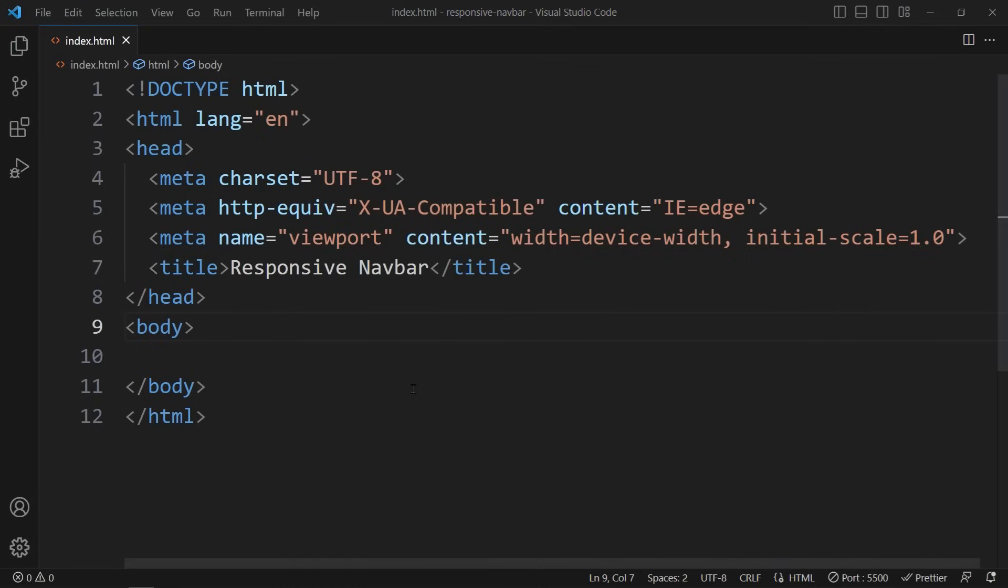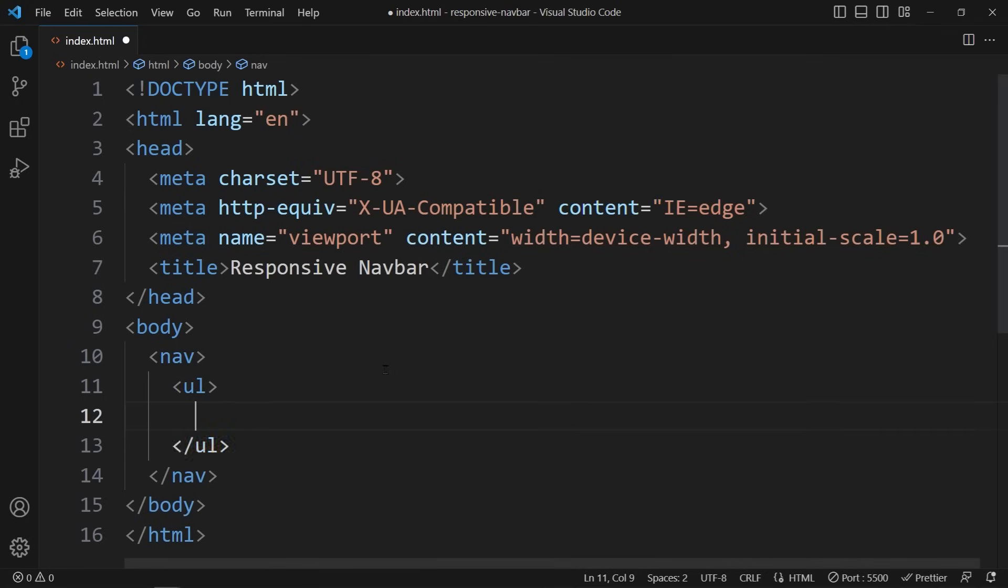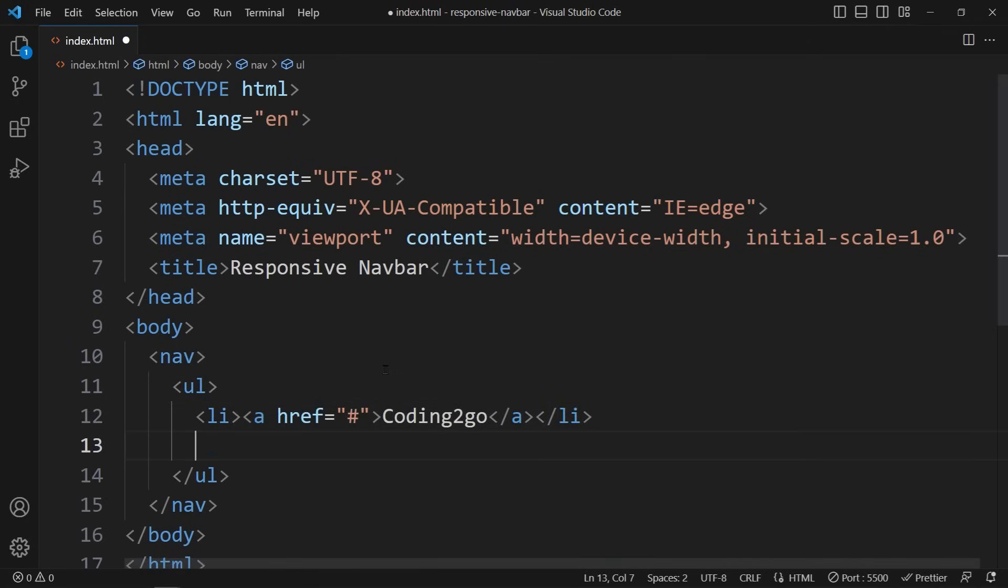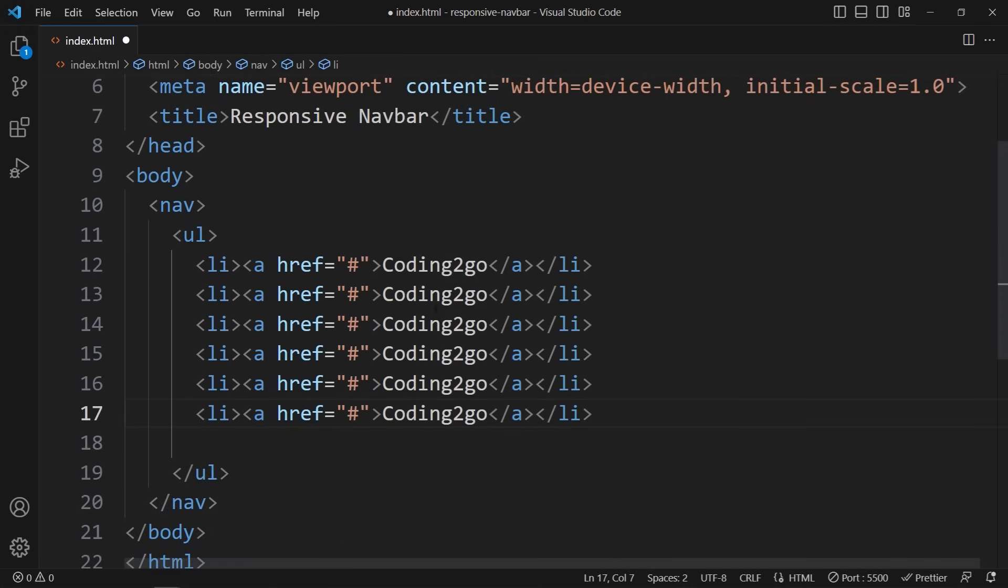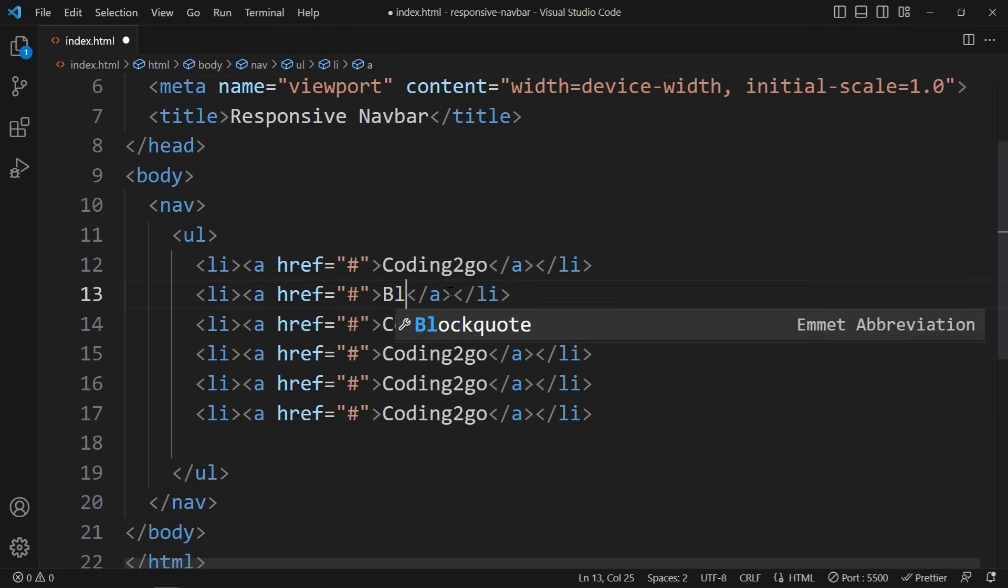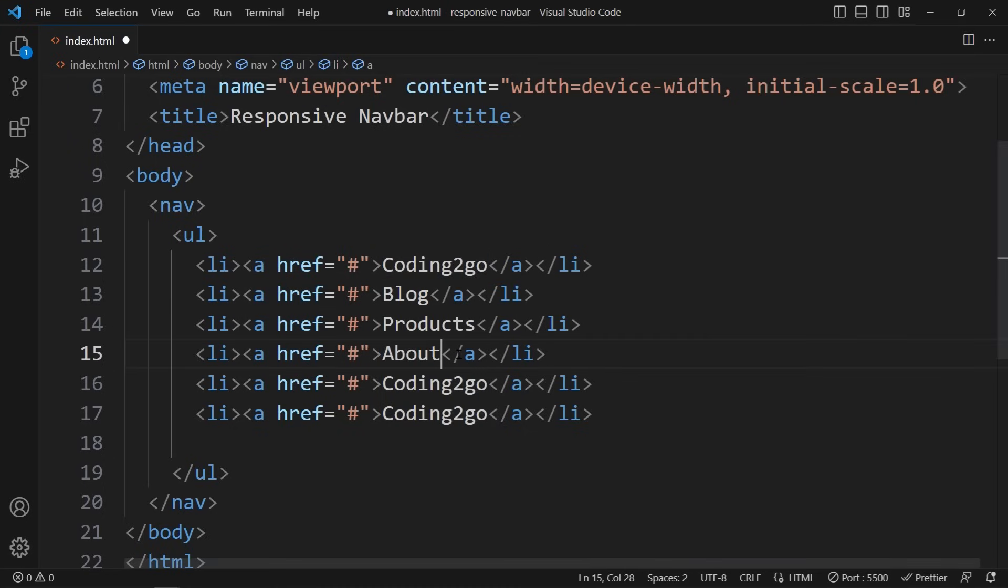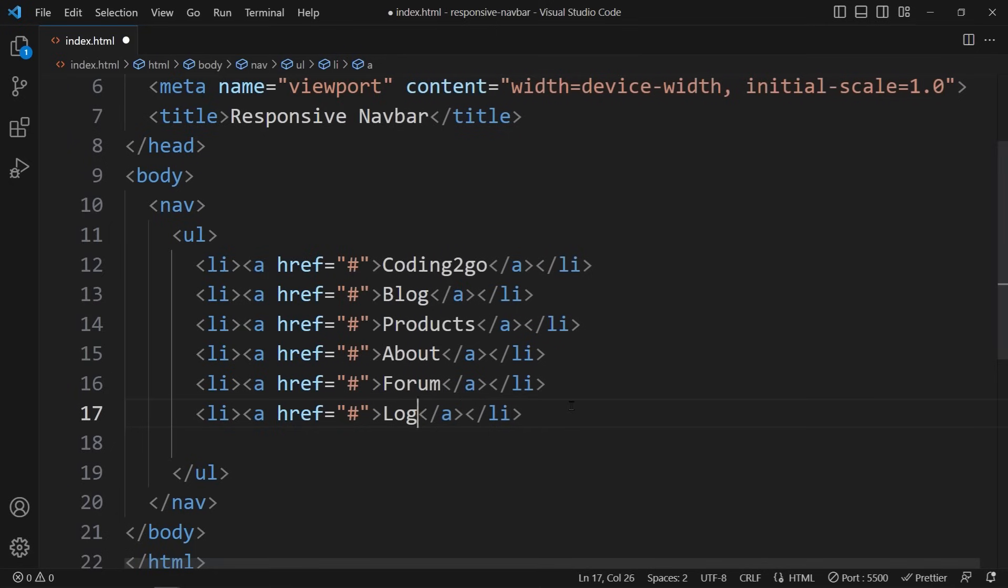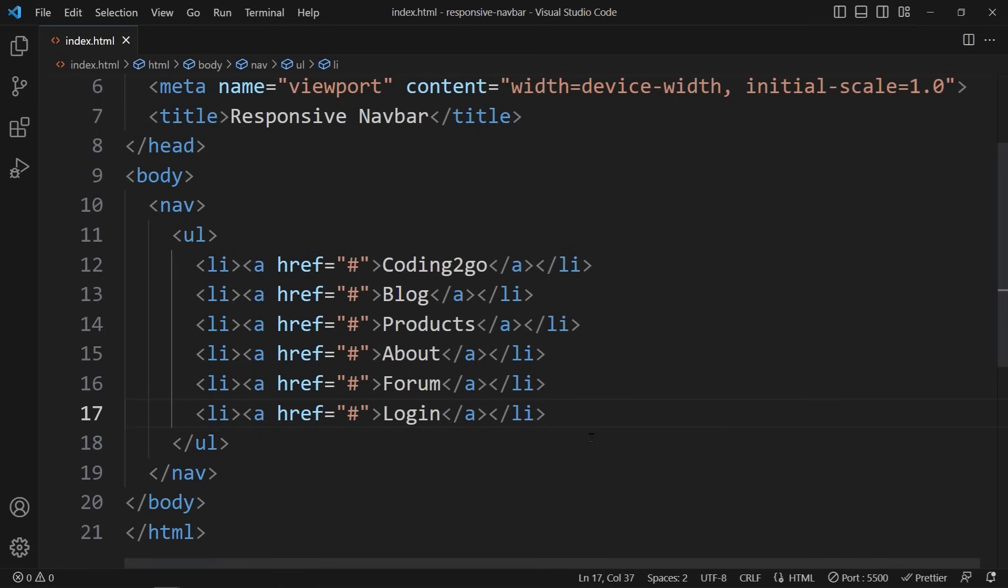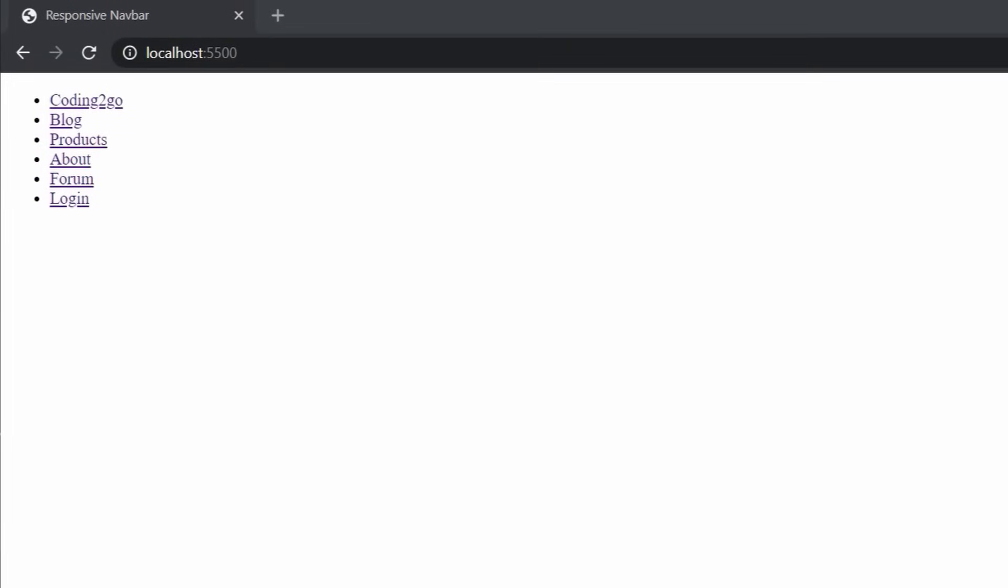To create the navbar we use the following HTML code. We start with a nav containing an unordered list. Here our navigation links are listed as li elements. Let's copy this several times and enter some sample content like blog, products, about, forum and login. I will use a placeholder for the href attribute. You would have to enter a URL to the different HTML pages that you want to link to. In the browser it should look like that. A simple unordered list where every link is listed as a bullet point.